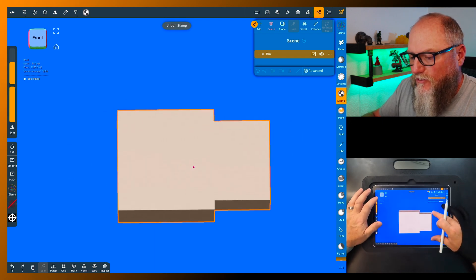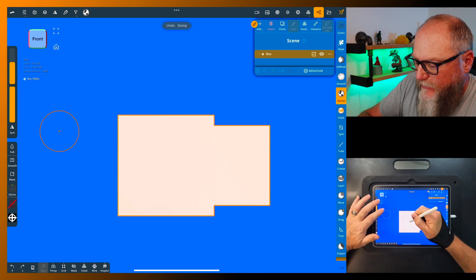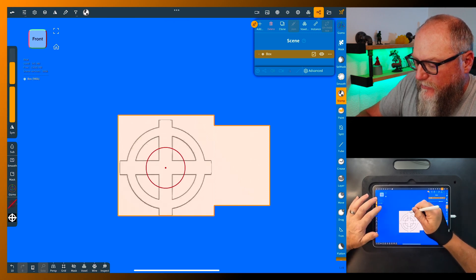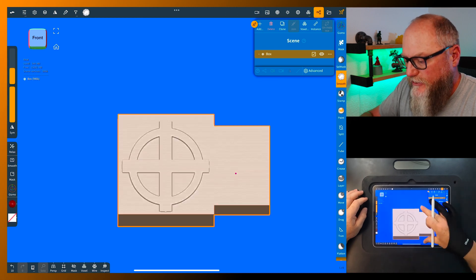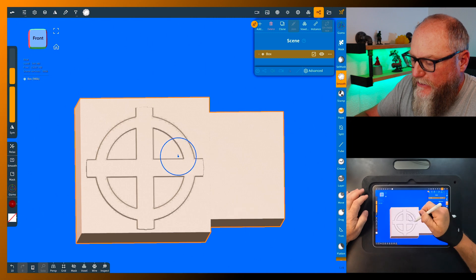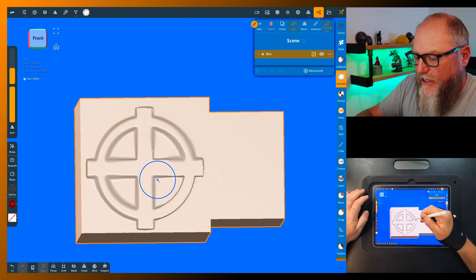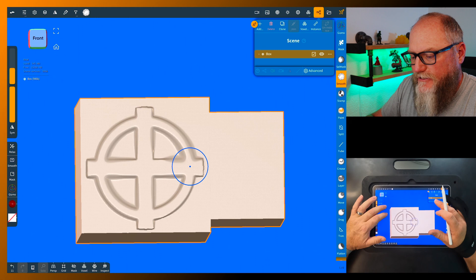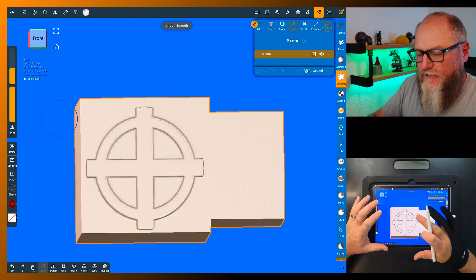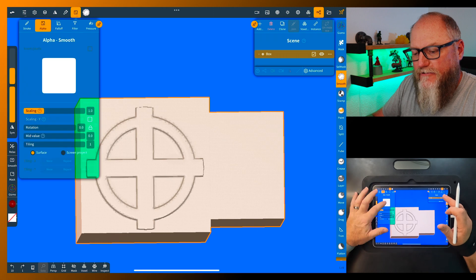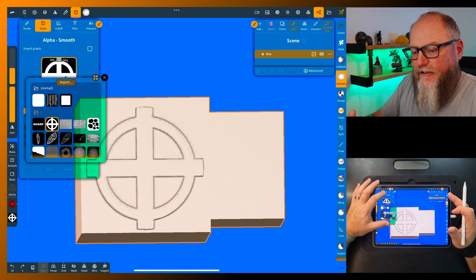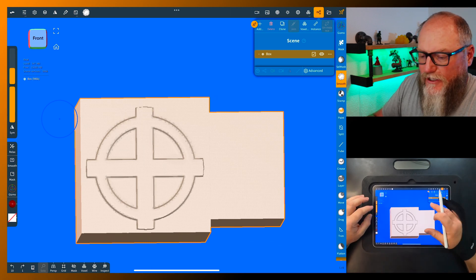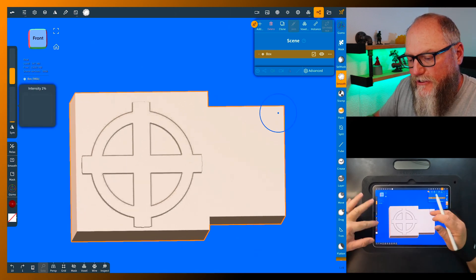Now the other thing that this works really well with - we'll pull another one like this and we're gonna go to the smooth tool. Normally what's gonna happen with a smooth tool if we have this a hundred percent, it's gonna just blow this thing out and we're gonna lose all our sharpness to our design. This is just a standard alpha, it's literally just a black and white alpha.